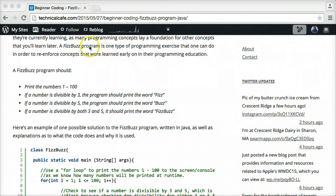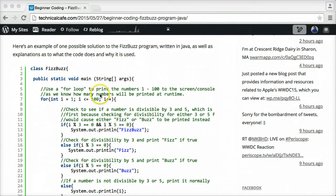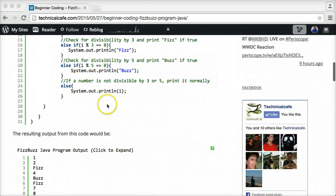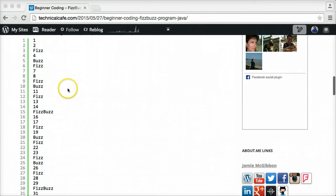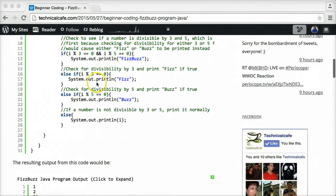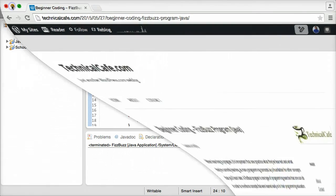In this technicalcafe blog post from May 27th, we have some sample code with a bunch of comments so you can see what it does. We have some sample output, and also some more information about it, so I recommend you check that out if you're interested.